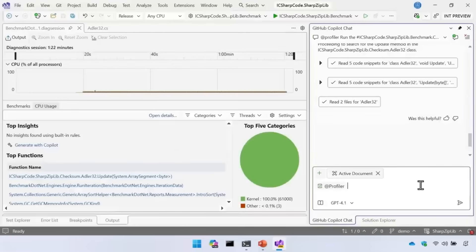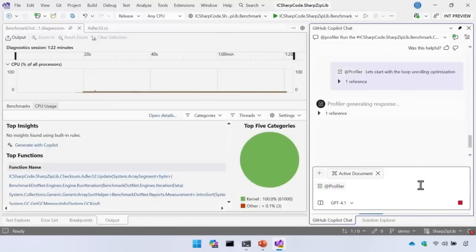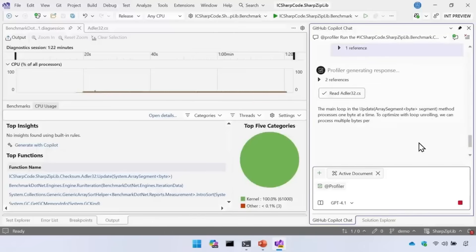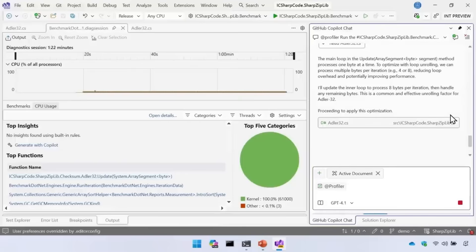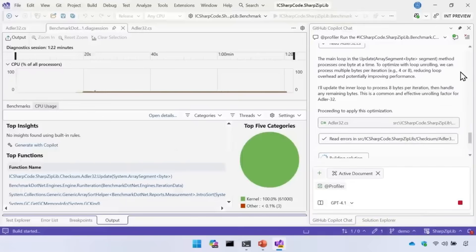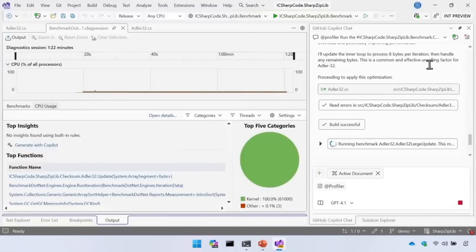Let's try it one more time: start with the loop unrolling optimization. There we go — it says it's starting with the main loop optimization. To optimize with loop unrolling, we can process multiple bytes per iteration — four or eight — reducing loop overhead. It's gone ahead and read the Adler-32 function, made the edits, checked for any errors, and run a build.